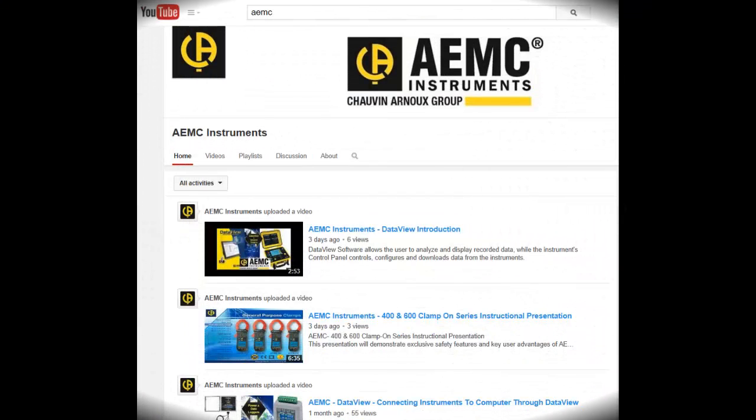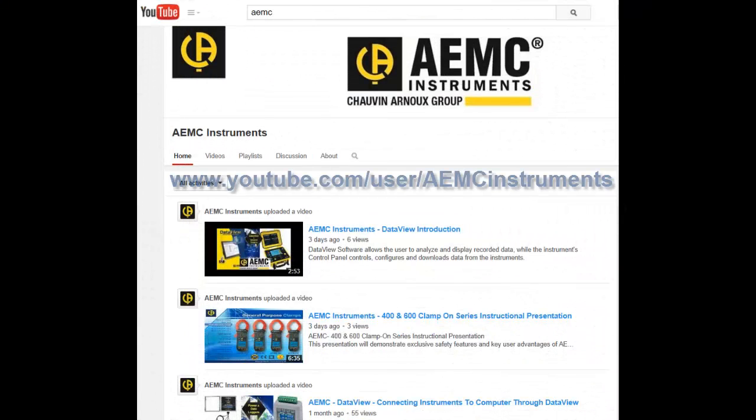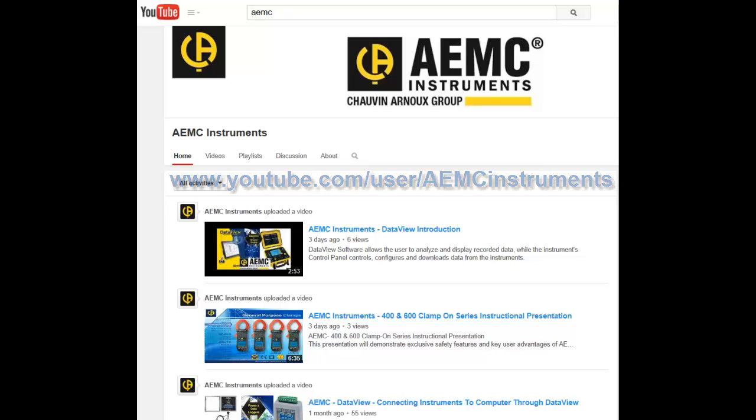The AEMC YouTube channel provides instructional videos that can help guide you through installing DataView and connecting your AEMC instrument to your PC.